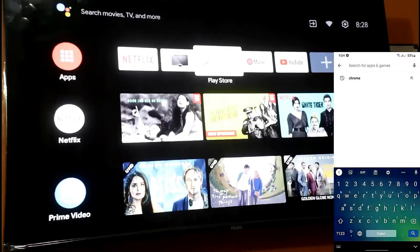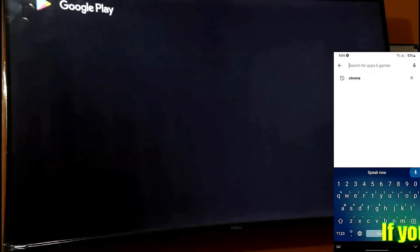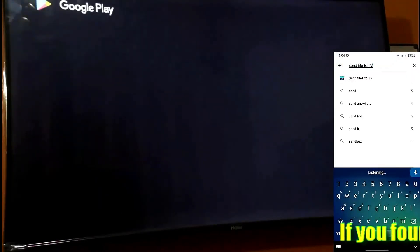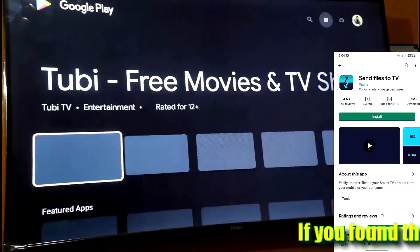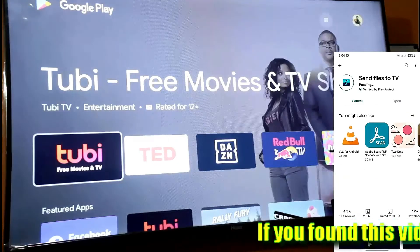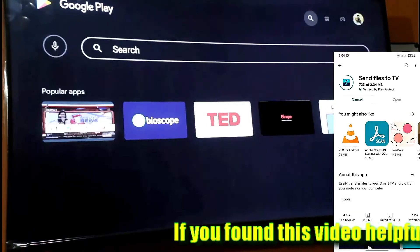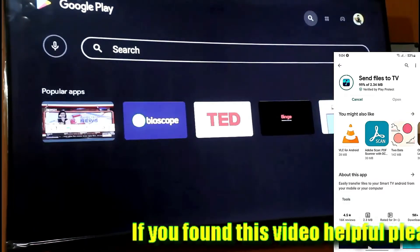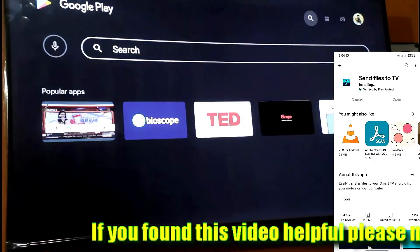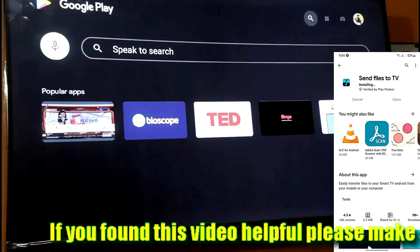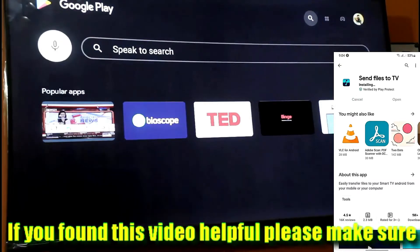To begin, open the Play Store on your phone and your TV and search for 'Send File to TV'. Then install this application on both of your devices.